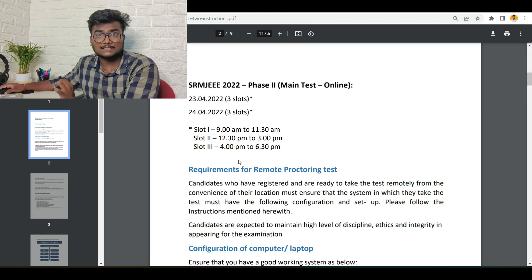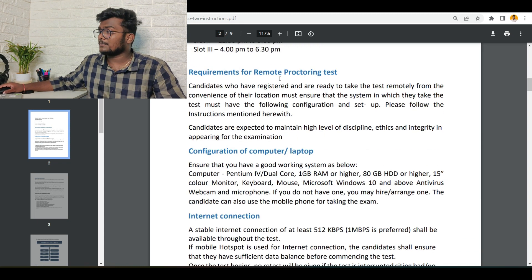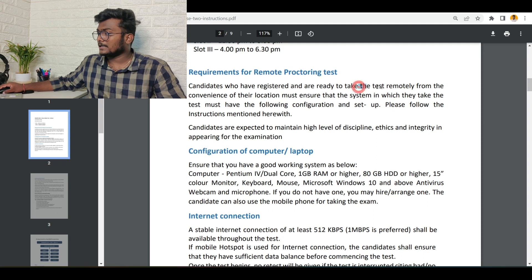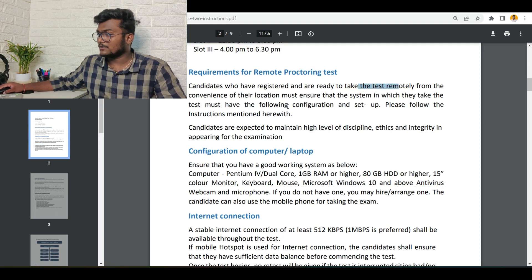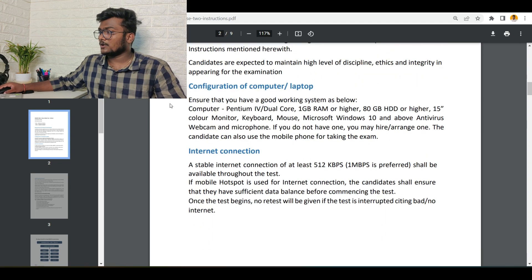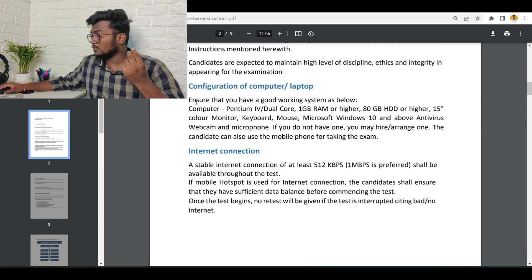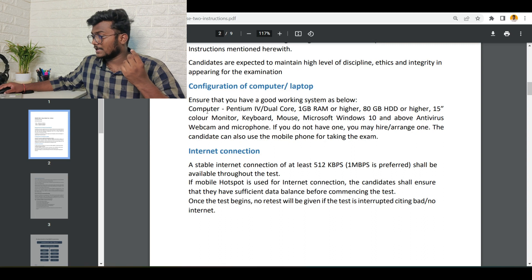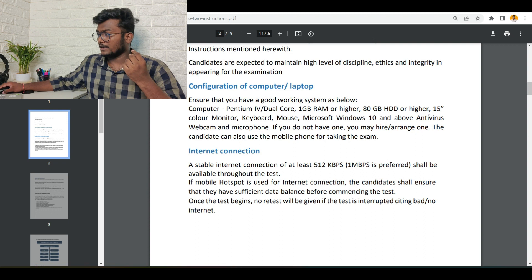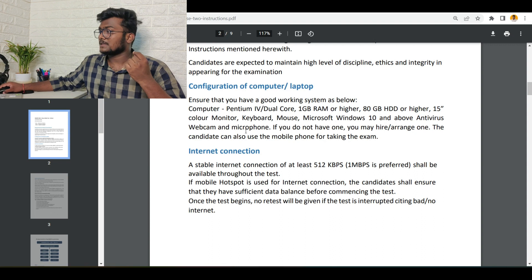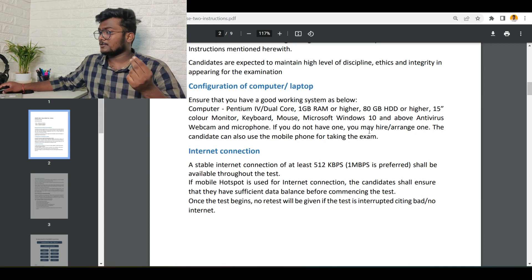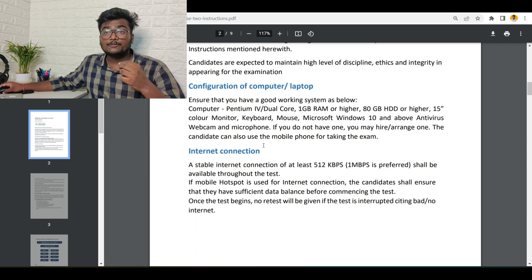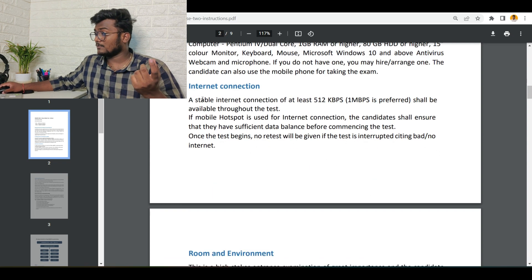Requirements for remote proctoring examination: candidates who are registered to take the test remotely from the convenience of their location must ensure that the system in which they take the test must have the following configuration. Your laptop or desktop should have these kind of things: Pentium 4 dual core, 1GB RAM or higher, 80GB HDD or higher, 15-inch color monitor, keyboard, mouse, Microsoft Windows 10 and above, antivirus, webcam, and microphone. If you do not have any one of these, you may hire or arrange one. The candidate can also use a mobile phone for taking the exam. Internet connection: at least 512 Kbps should be there; one Mbps is preferred.